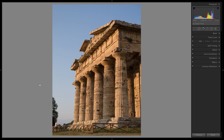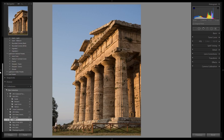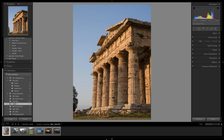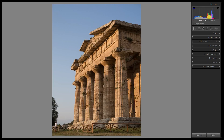So what you see here is the main developer module of Lightroom. I've got it set so that a lot of the panels are just popping out. You can also set them to stay, but I like having the screen space — I like my photo to take up as much of the screen as possible, so I just leave them popping out.